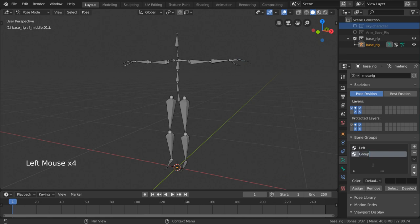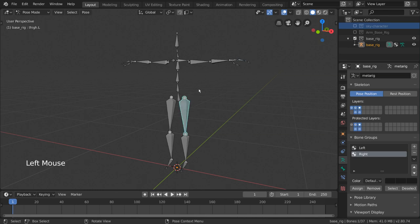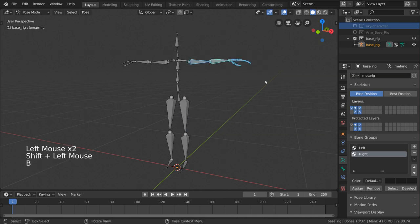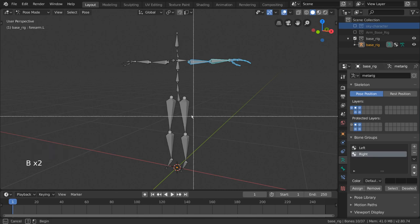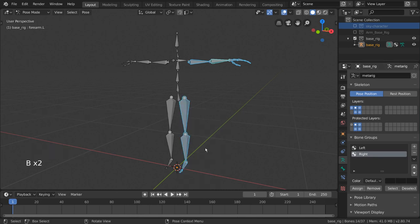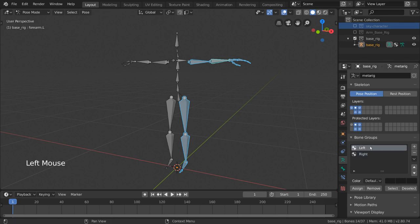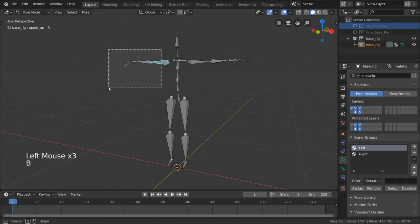We can add bones to whatever group we have selected in this list by simply going into pose mode, selecting what bones we want, and clicking the assign button in the bone groups interface in our armature properties. I'm going to go ahead and organize these bones so that the left hand side bones are assigned to the left group and the right hand side bones are assigned to the right group.